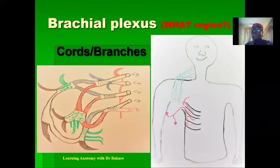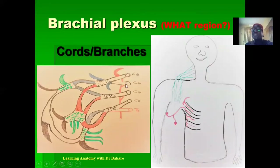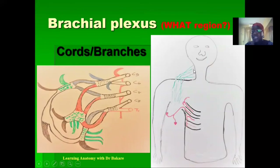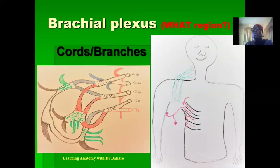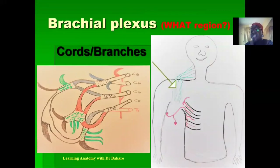The brachial plexus is also located within the axilla. Specifically, it is the cord region and the branches of the brachial plexus that are found here. The brachial plexus originates from the lateral side of the neck from C5 to C8 and T1 spinal nerves, and as it descends to supply the upper limb with sensation and motor function, it passes through the axilla.